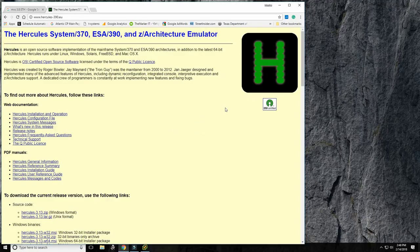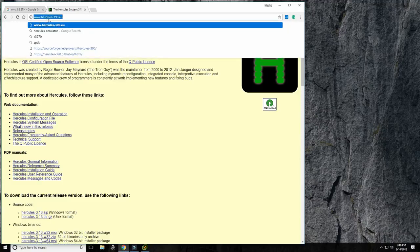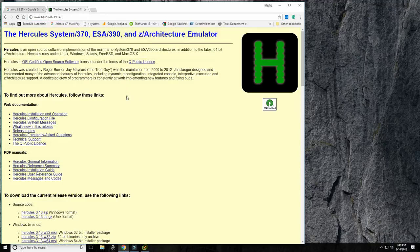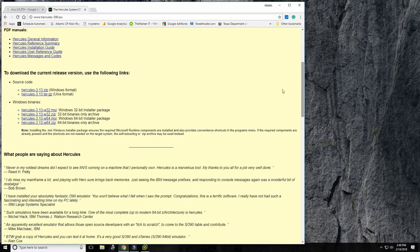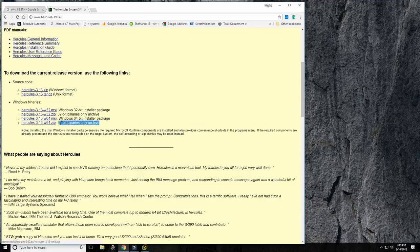Let's start with obtaining a Hercules binary. The second thing will be the terminal emulator, and the third will be MVS itself. If you go to hercules-390.eu, you'll find pre-compiled Windows binaries. You need to know whether your Windows is 32-bit or 64-bit. I'm going to be downloading Hercules 3.13, 64-bit installer package.